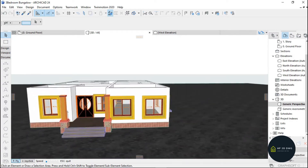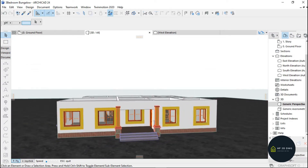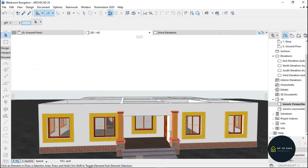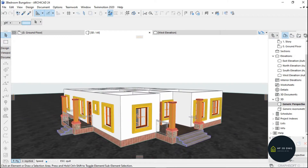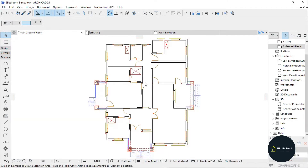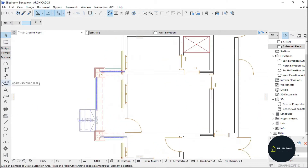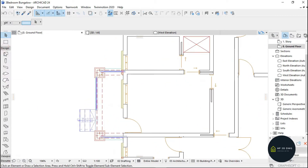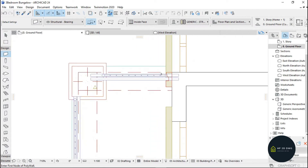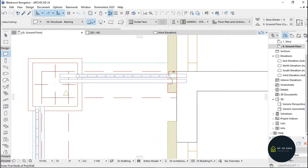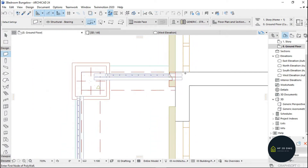I'm going to draw this out. I'll go back to wall 2 and I want the walls to be right here.